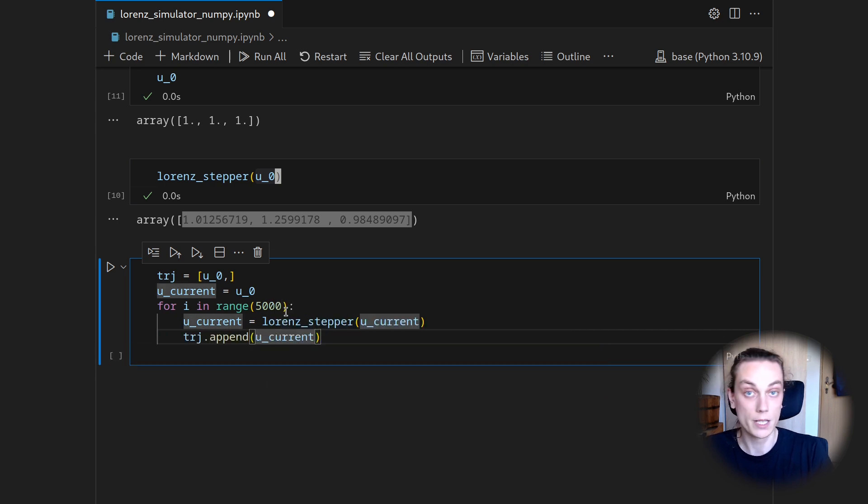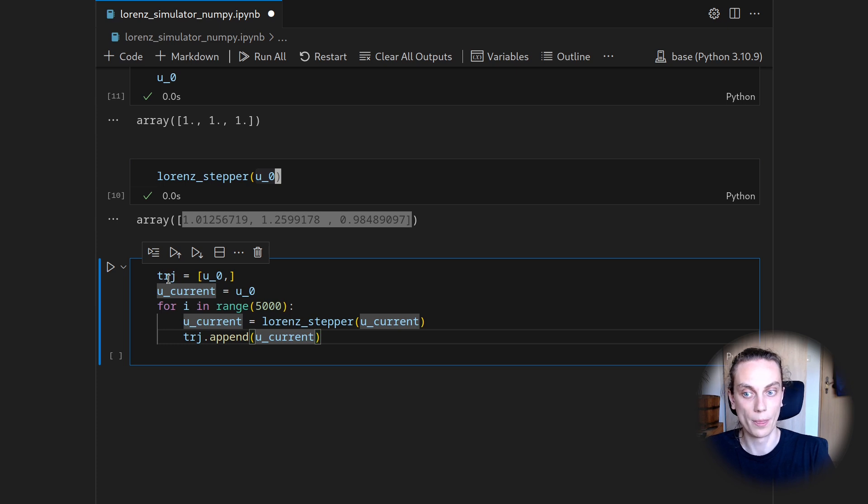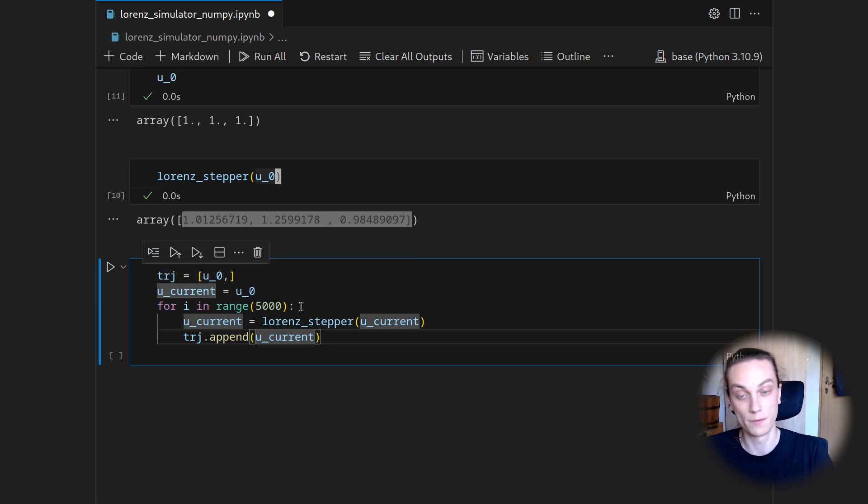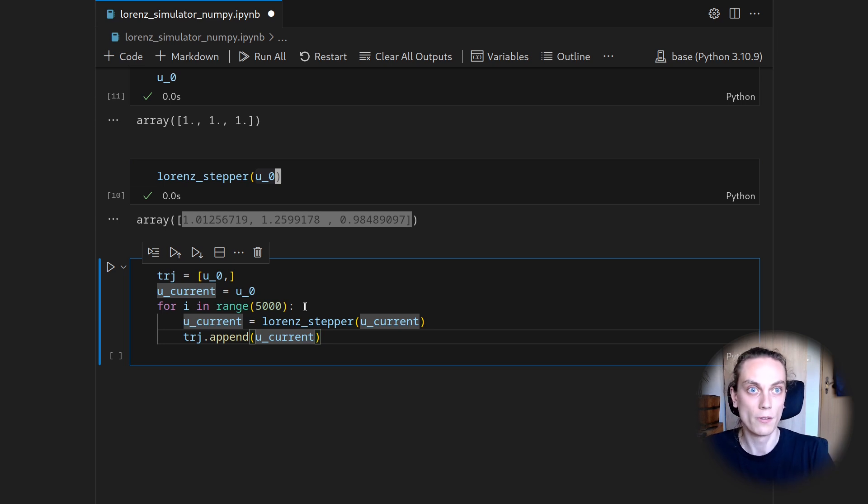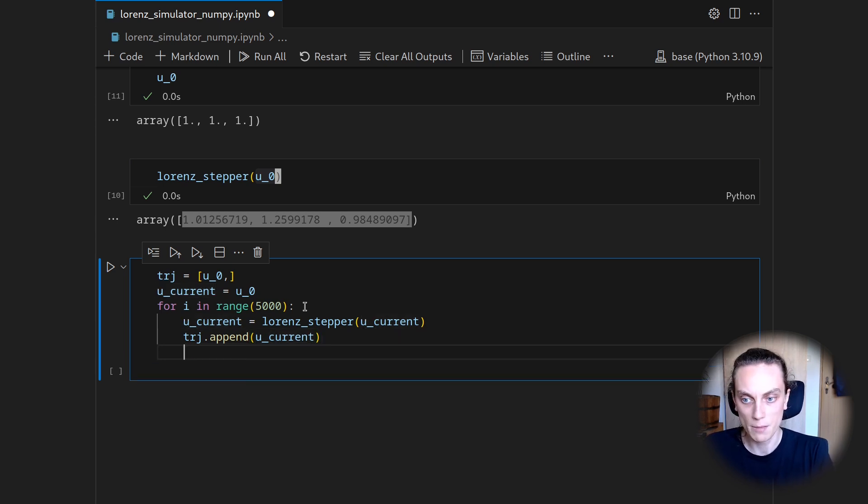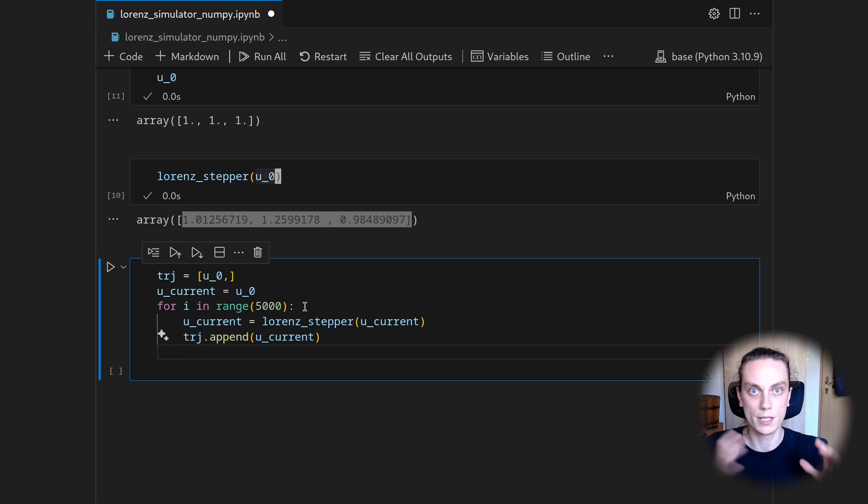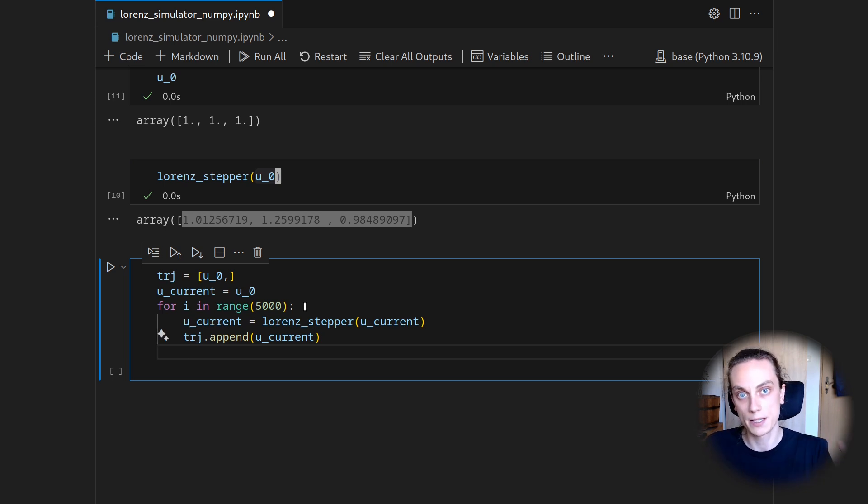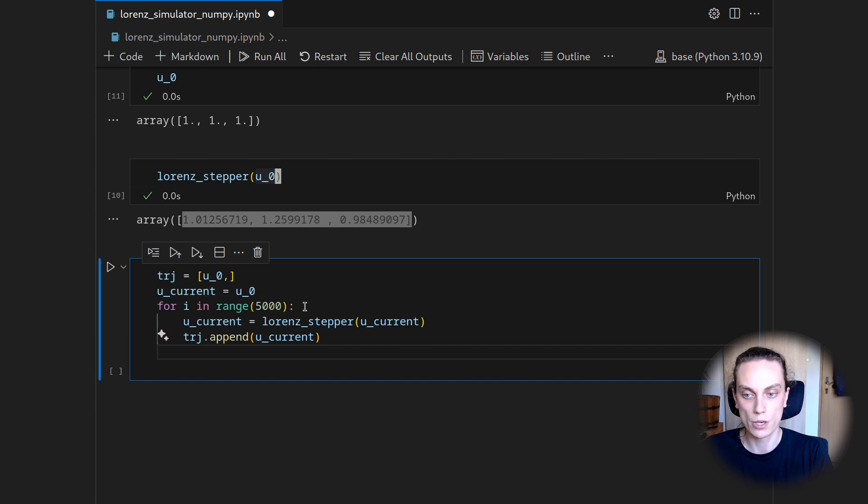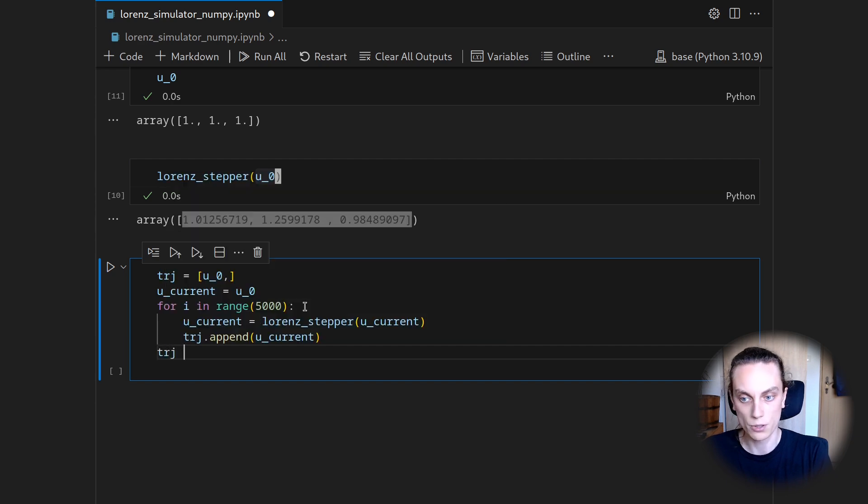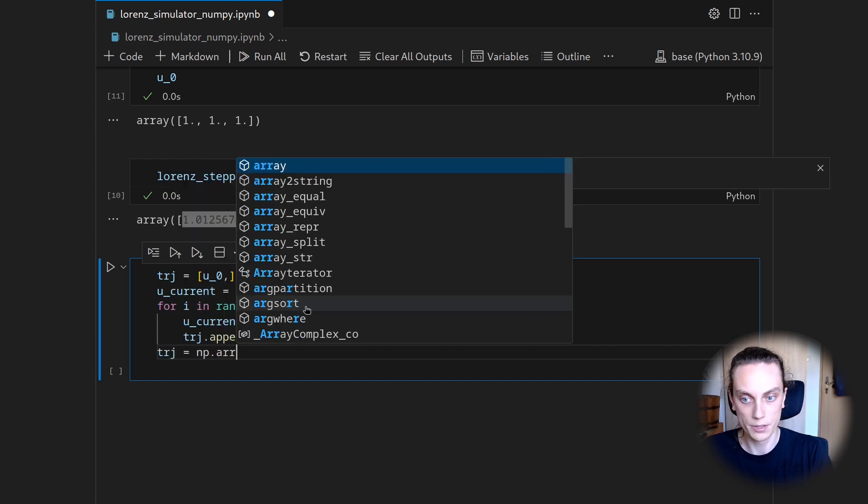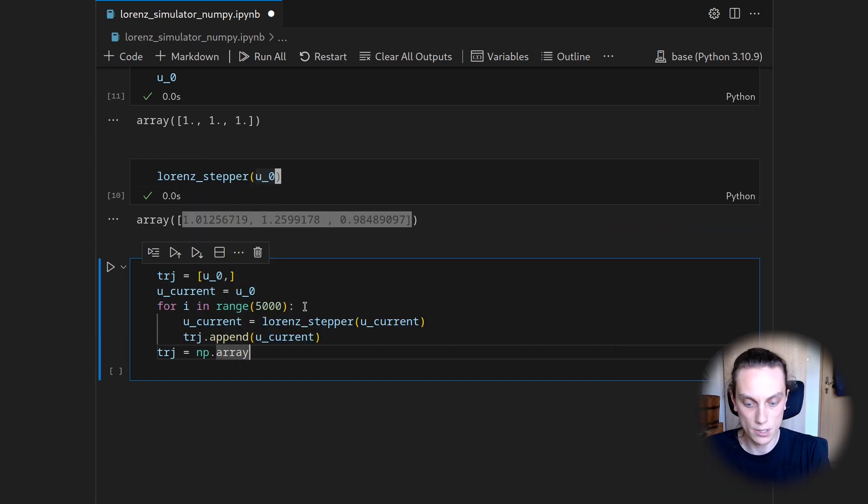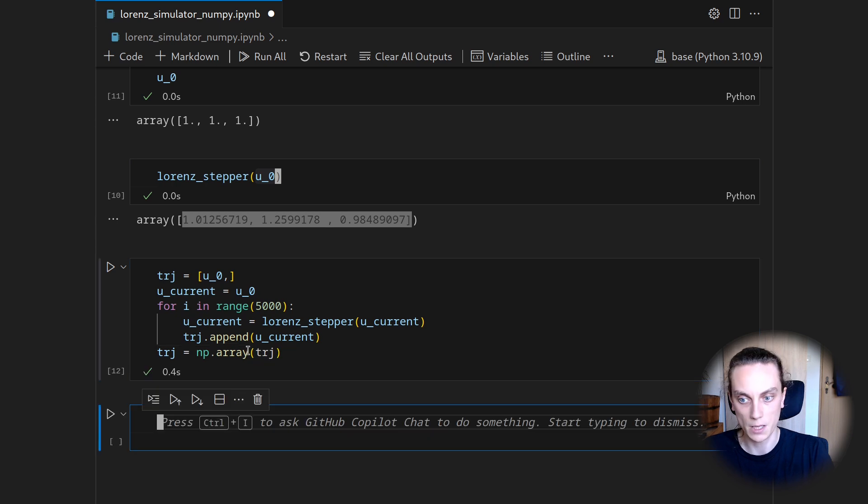And now, after this loop, the trajectory will be this list with 5001, to be precise, entries of a vector of 3. And we can then turn this into a two-dimension, a two-axis array, so a matrix, essentially by just calling numpy array on this. This is just more handy to work with.